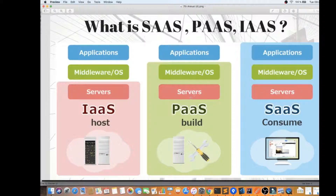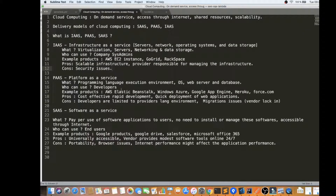With PaaS, you get the hardware machines, and also the operating system — which might be Linux or Windows — completely managed by the provider, as well as the middleware tools required to run your application. Developers can directly deploy their ready application to this platform. Example products include AWS Elastic Beanstalk, where you get the complete stack; you create an account and pay based on your usage. Other examples are Windows Azure, Google App Engine, Heroku, and Force.com.